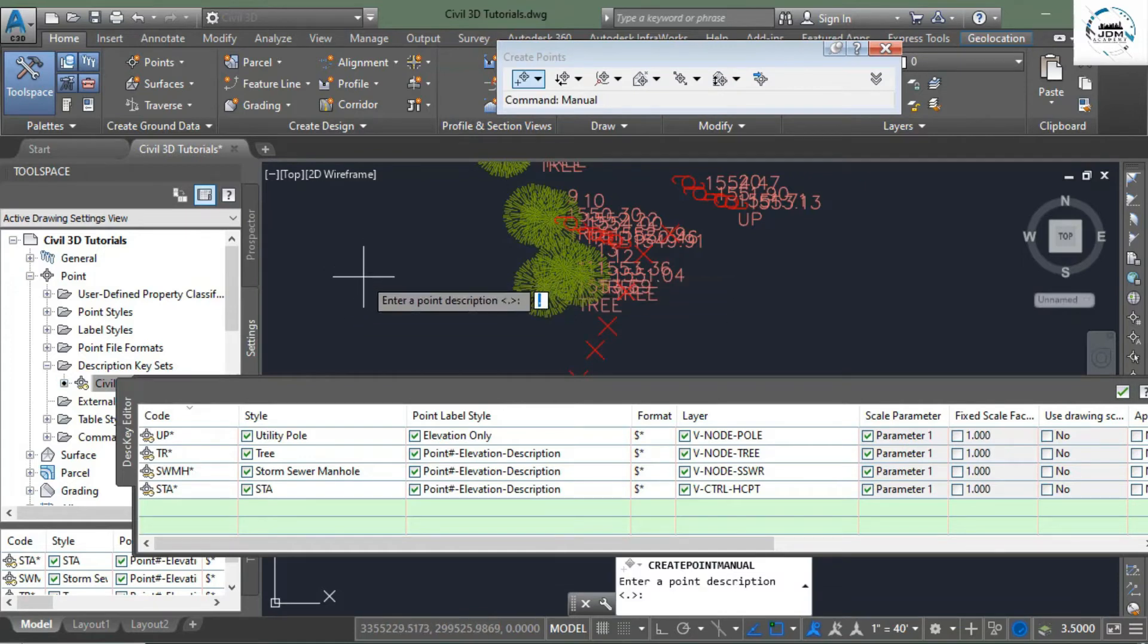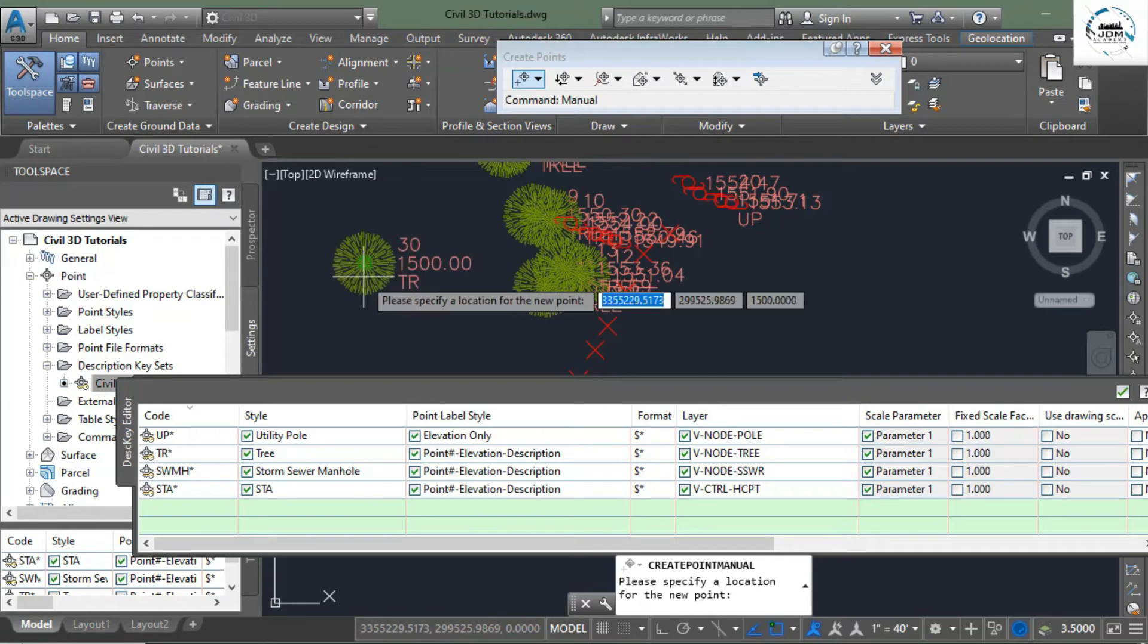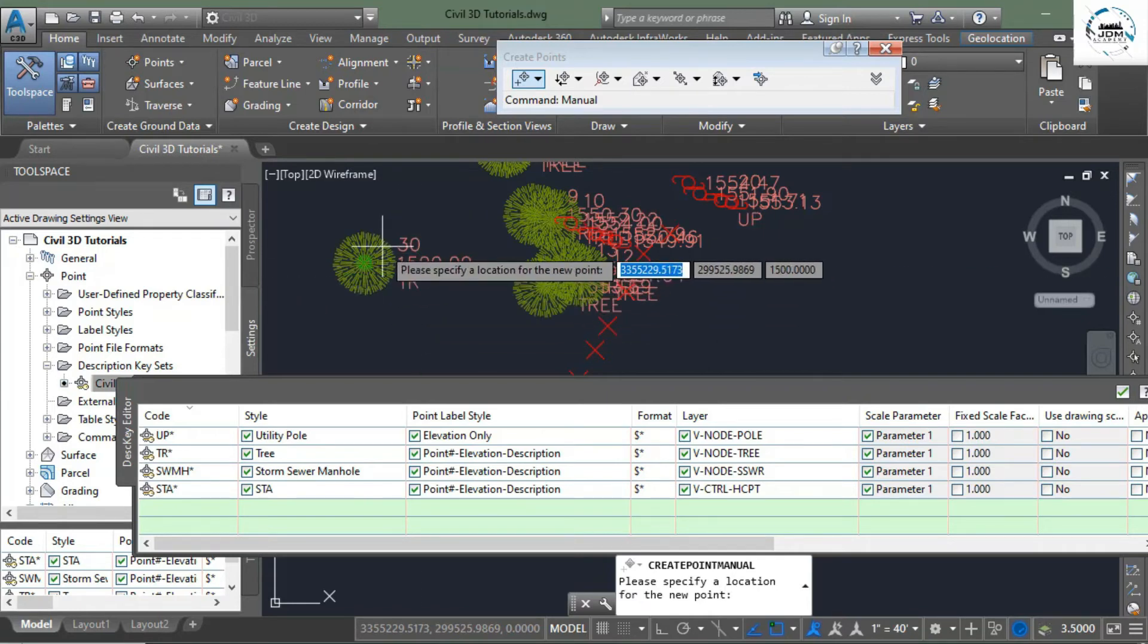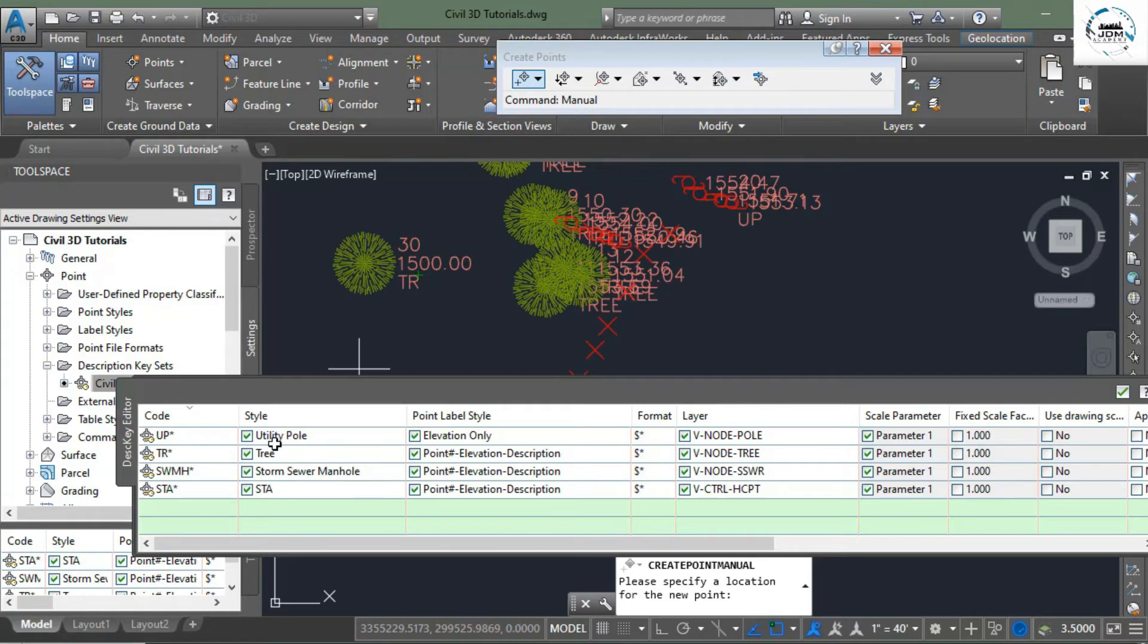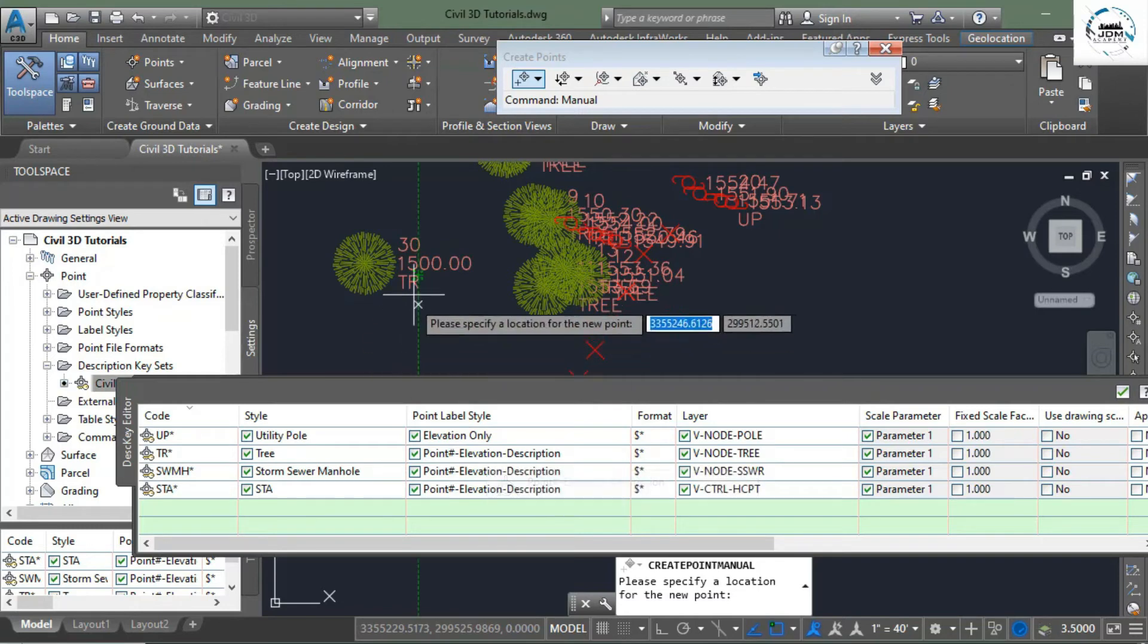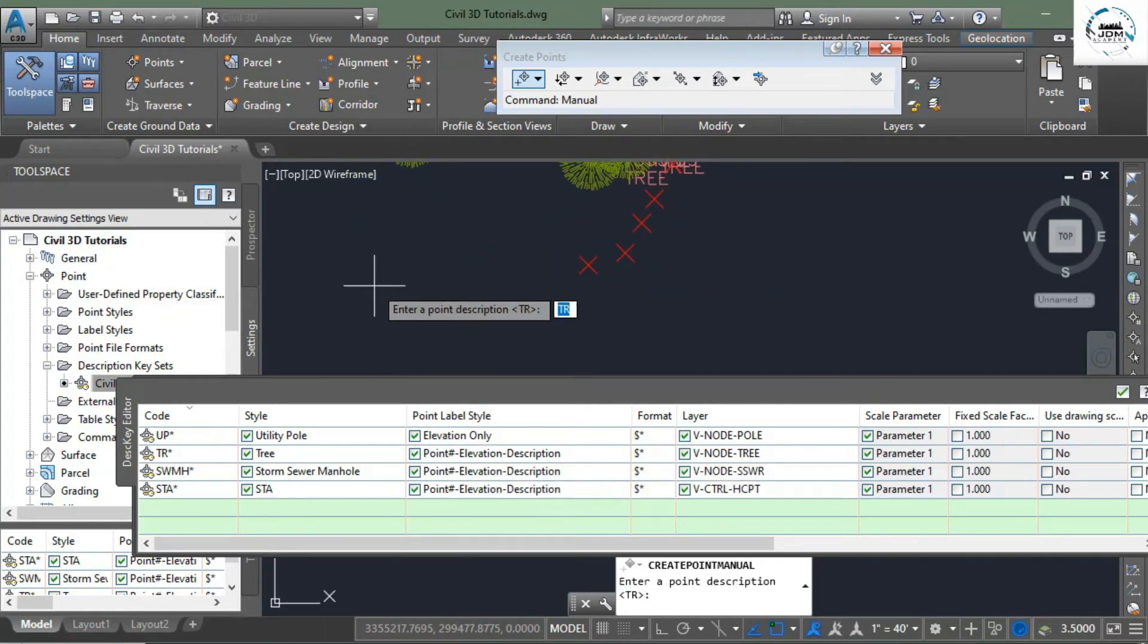It asks for point description. I give it TR, click enter. It asks for elevation, I give it an elevation of 1500. And you see that it has created a new point with the style of tree and label styles are point number elevation and description.